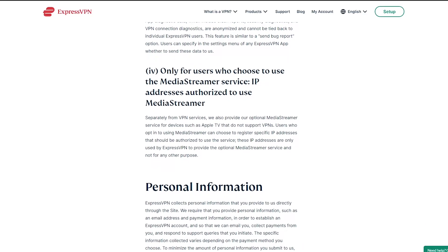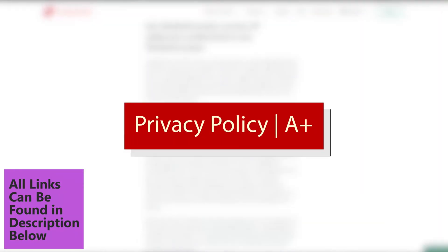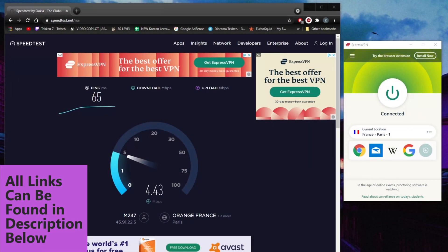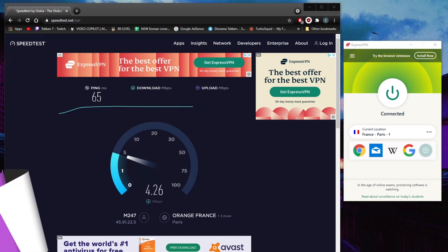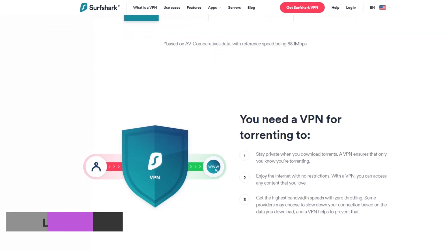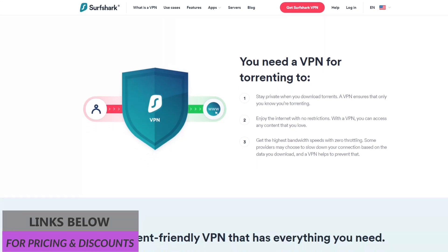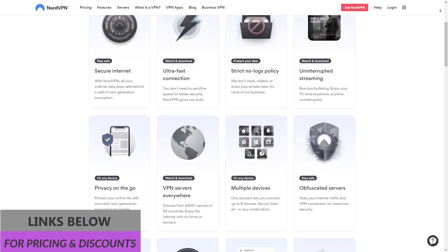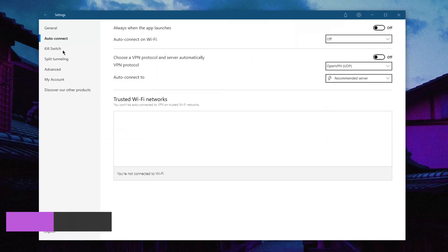Before I conclude, there are other nuances to these VPNs — as I said before — regarding speed, streaming and torrenting support, and privacy policies. So before you make a decision, I would recommend checking out the individual reviews, which you'll find linked in the description below. Also be sure to check links to pricing and discounts there as well.